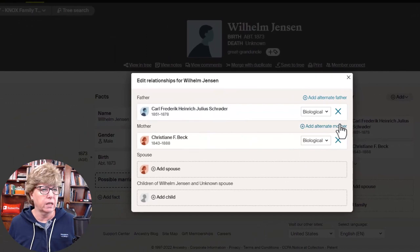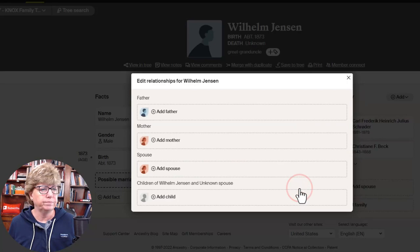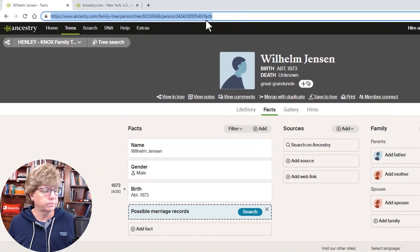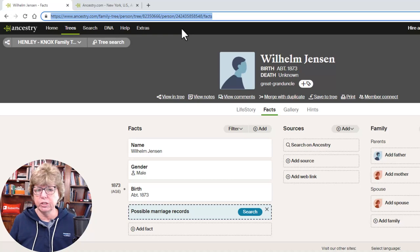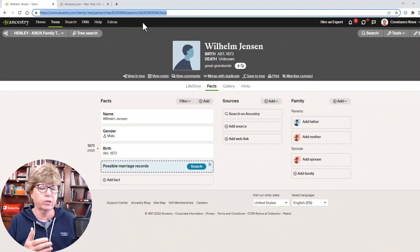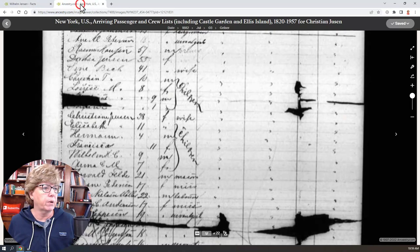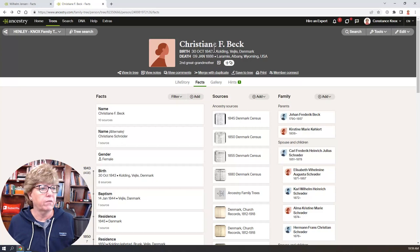Now we need to drill into his profile, so we click there and we're in Wilhelm Jensen's profile. We hit Edit, then Edit Relationships, and we disconnect the parents by clicking the X — yes, remove, and yes, remove. Before we navigate away, we want to grab this URL by pressing Control+C to copy it, because we're going to put a hyperlink to Christiane Beck's profile. He is no longer a son of Christiane Beck, and we're going to create web links to and from her.